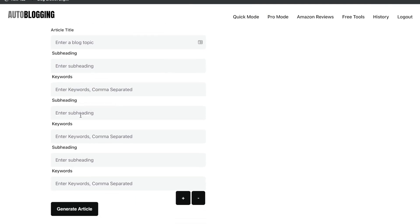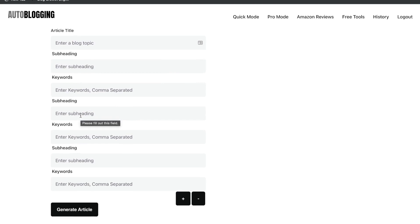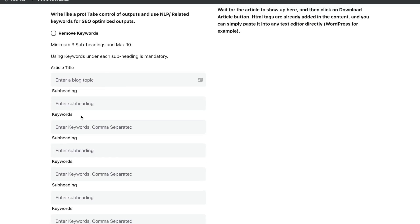And you can continue doing so for as many subheadings as you have for that specific blog post. So instead of just giving the title to the AI and letting the AI construct the whole blog post, you're leading the AI in terms of how you want the blog post to be structured.